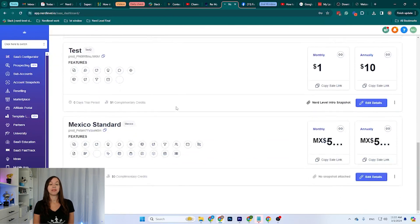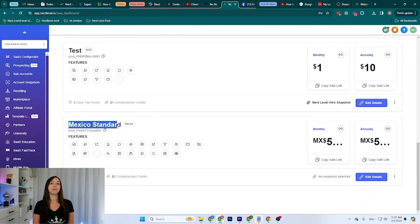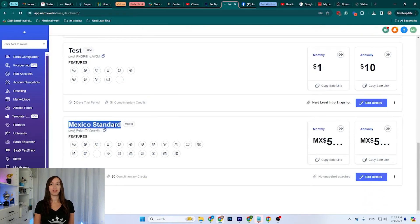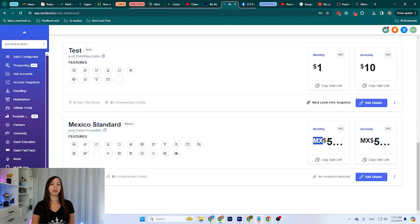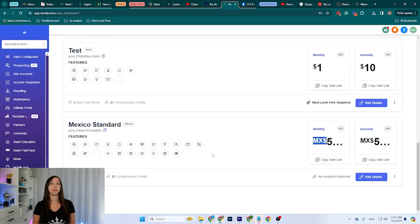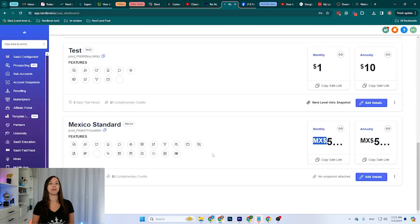And it's been saved. So if I take a look here, this is the name of the plan. This is all the options that I selected for it. It has the price on Mexican Peso. It's also on the Mexican Peso category. I hope this video helped you to set up different currencies in the SaaS Configurator. See you next time.